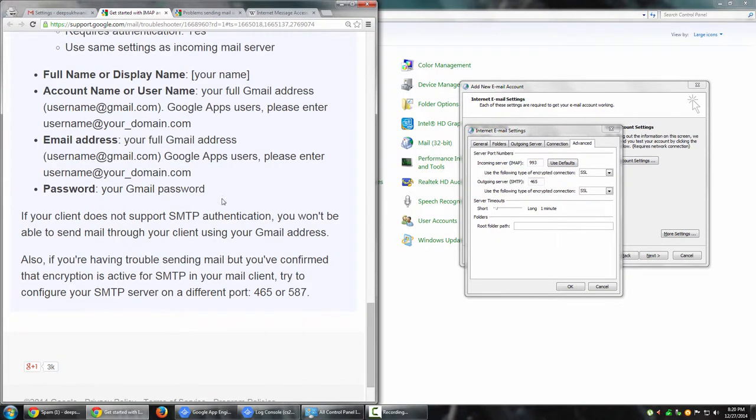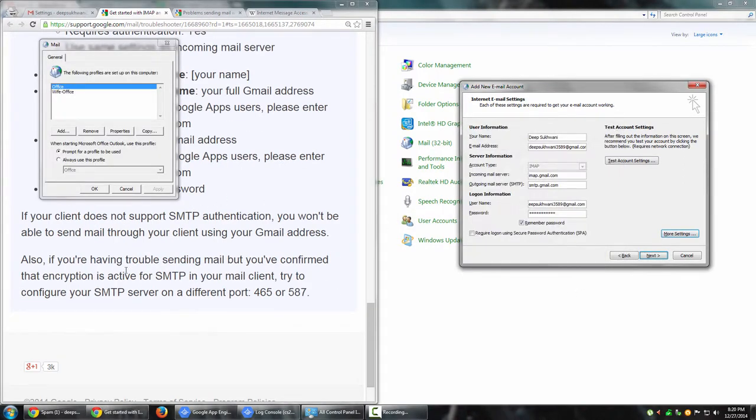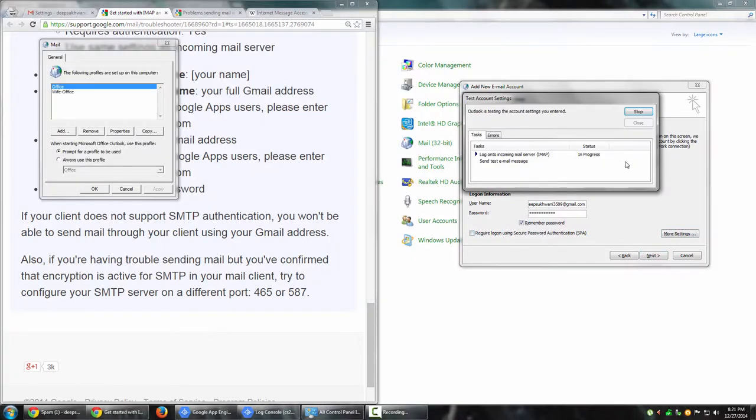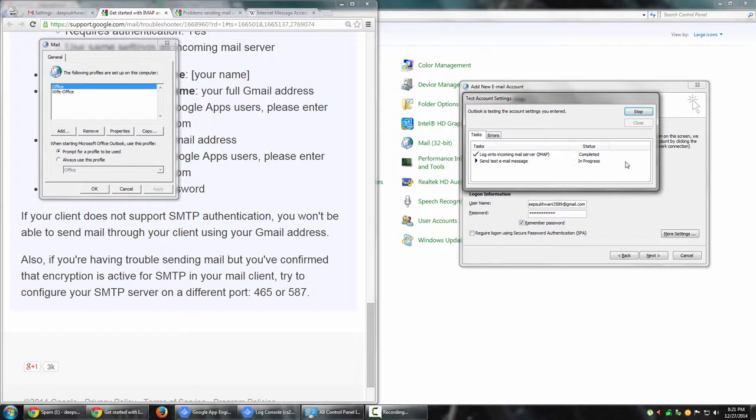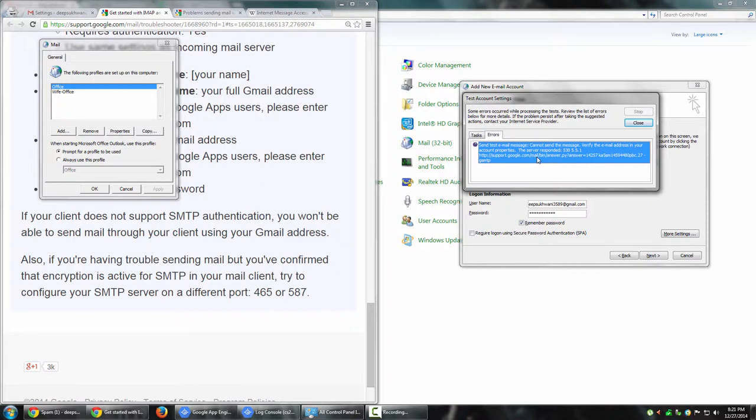Once that is done, I can just click test account settings to make sure it's working fine. Cross the fingers and let's hope it works. It says no errors - oops, we have an error. The server responded with an error. This is something we'll have to troubleshoot.